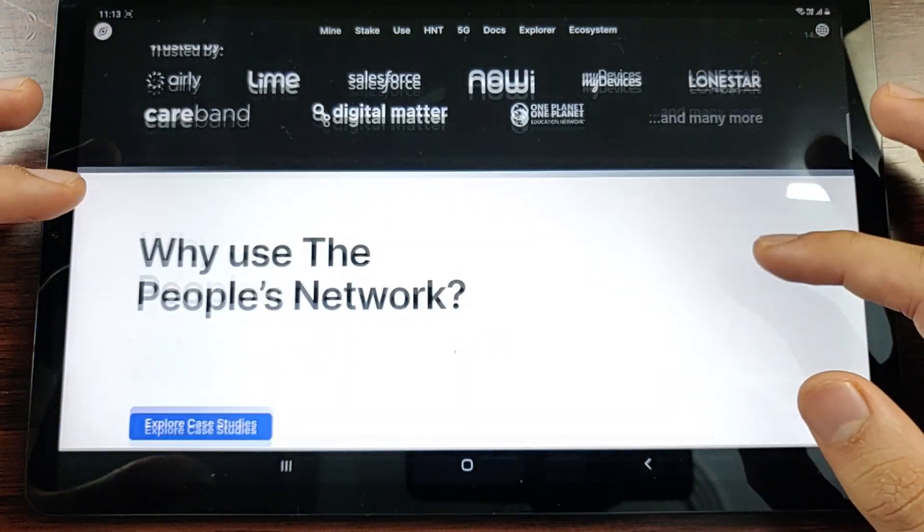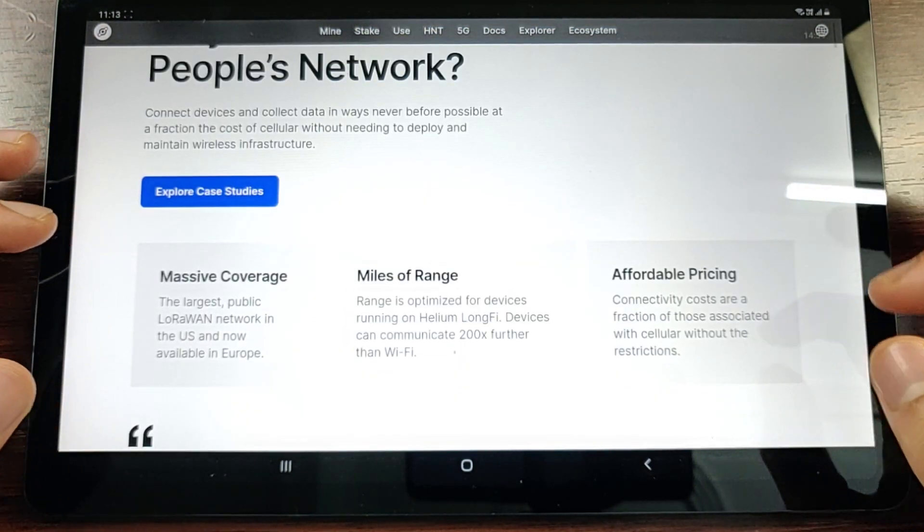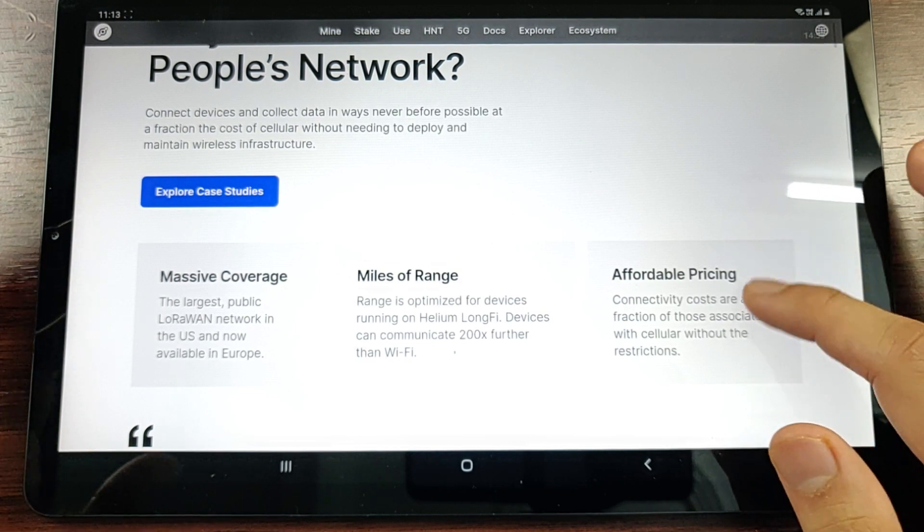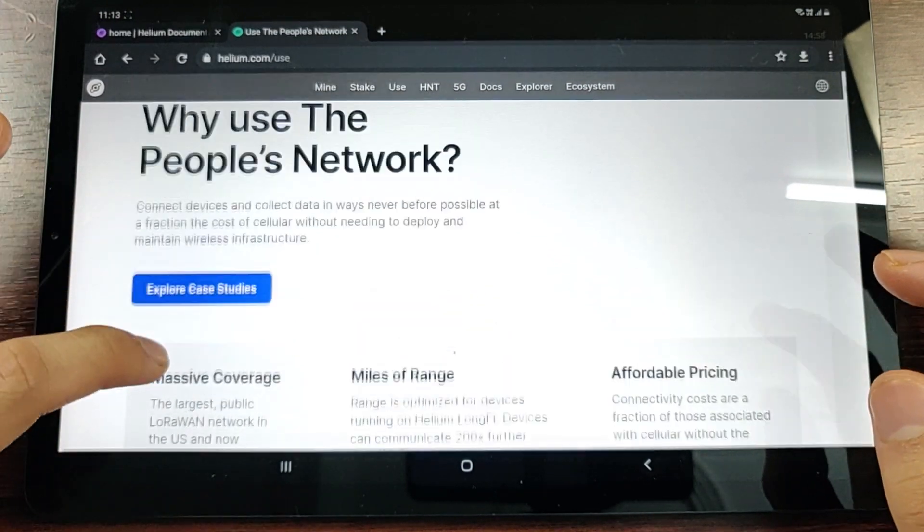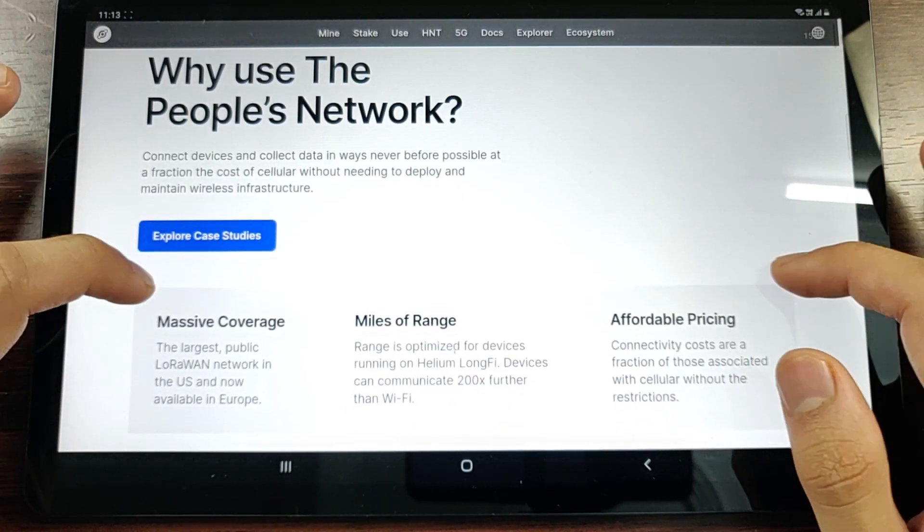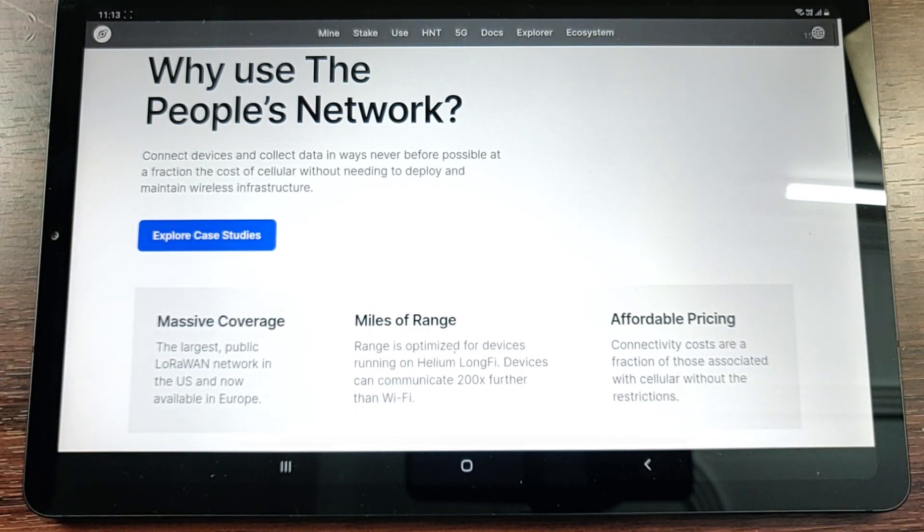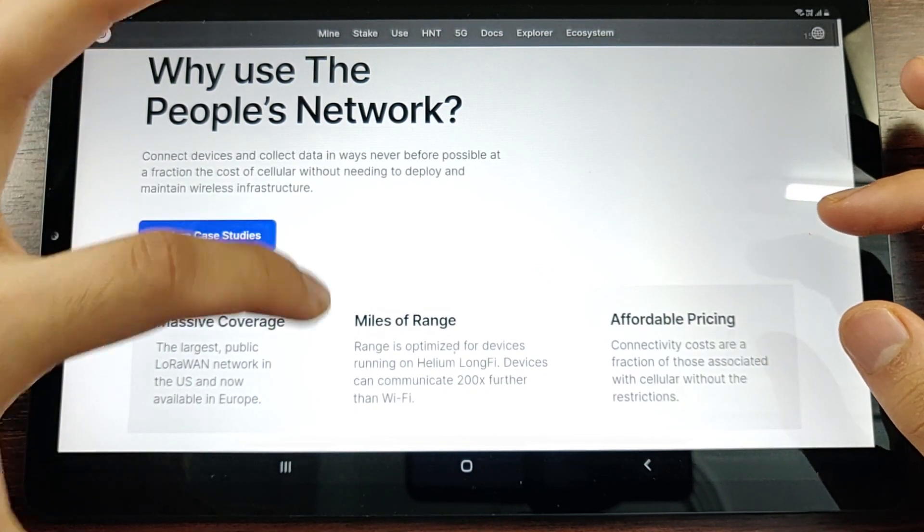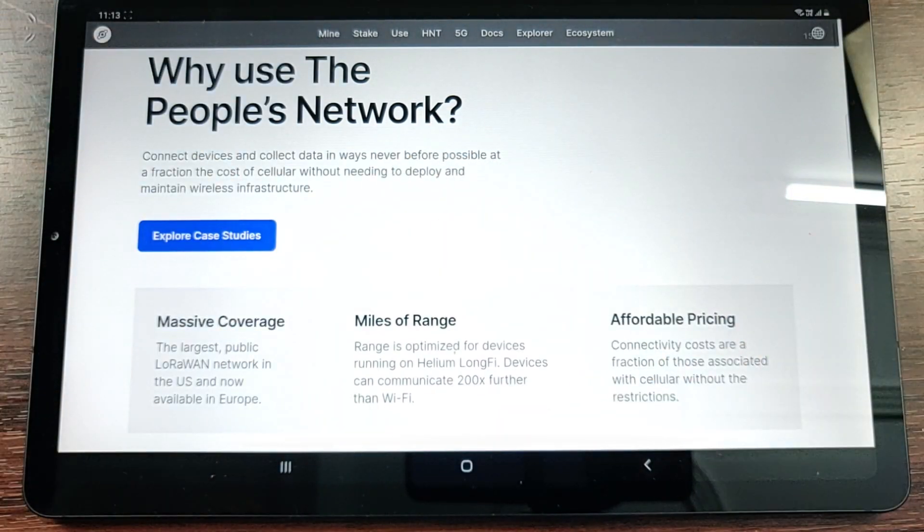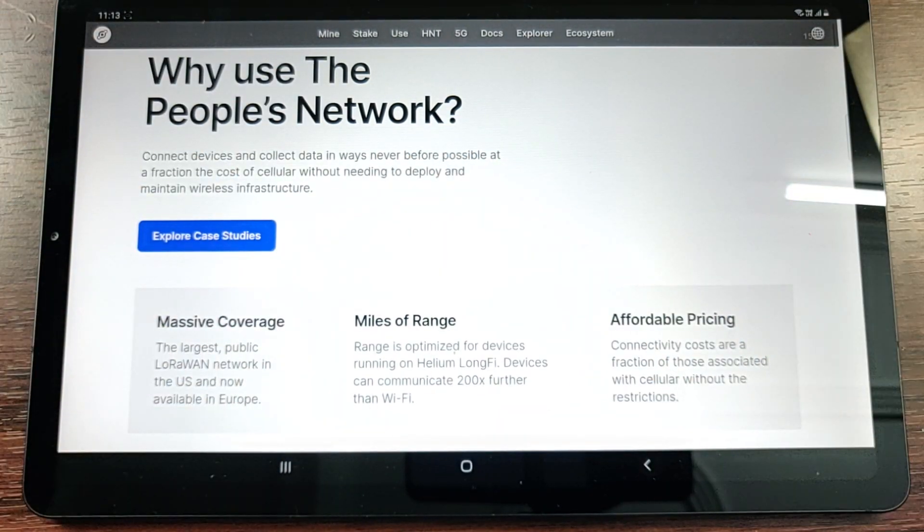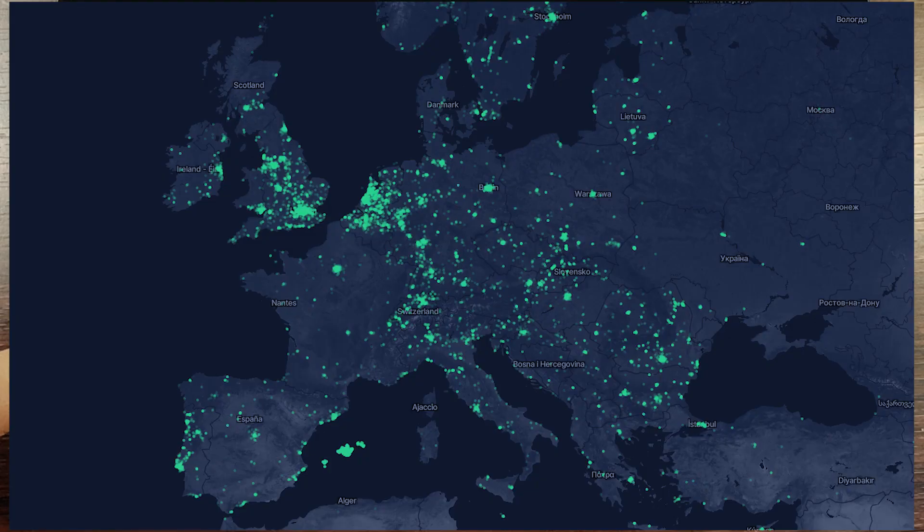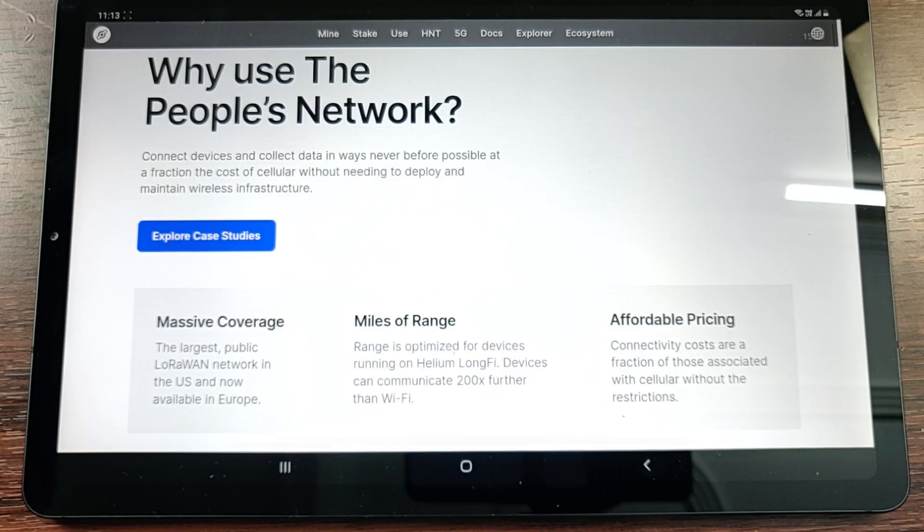There are many companies right now that are using the Helium Network. This is essentially a very cheap network because it's a people's network - it's not owned by one company. All the hotspots are individually owned. As we see, there are two to three main USPs of the network. One is the massive coverage. Right now Helium claims that they are the largest public LoRaWAN network in the US and in Europe.